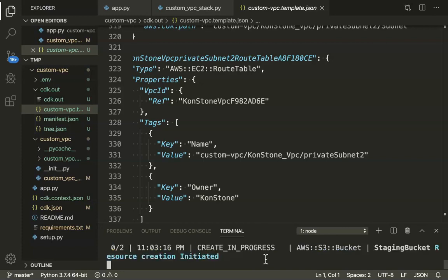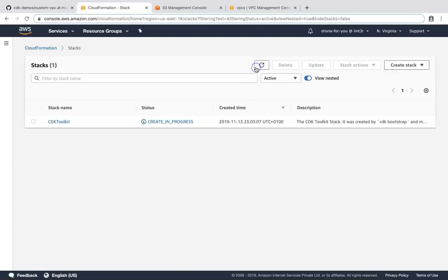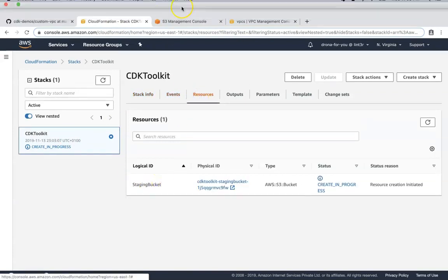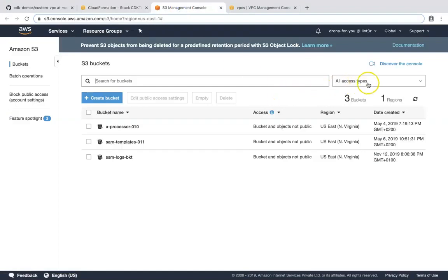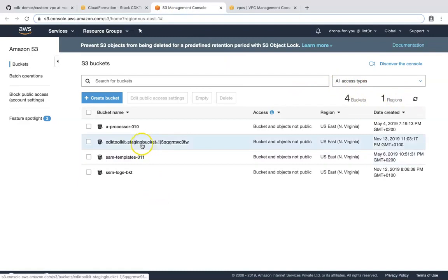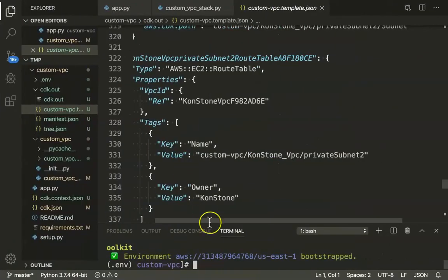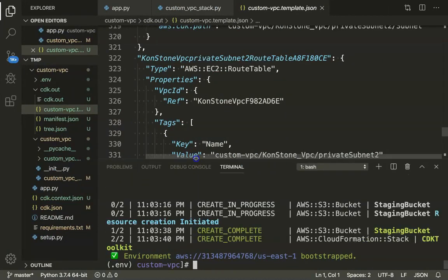If I go back to my AWS account and refresh the screen, you can see a CDK Toolkit template has been deployed. If I go to resources, it is creating a staging bucket. Let us refresh to confirm — you can see a bucket has been created. This bucket is where my templates will be temporarily stored and deployed into my account. Now the toolkit is bootstrapped, and all we have left to do is run CDK deploy.